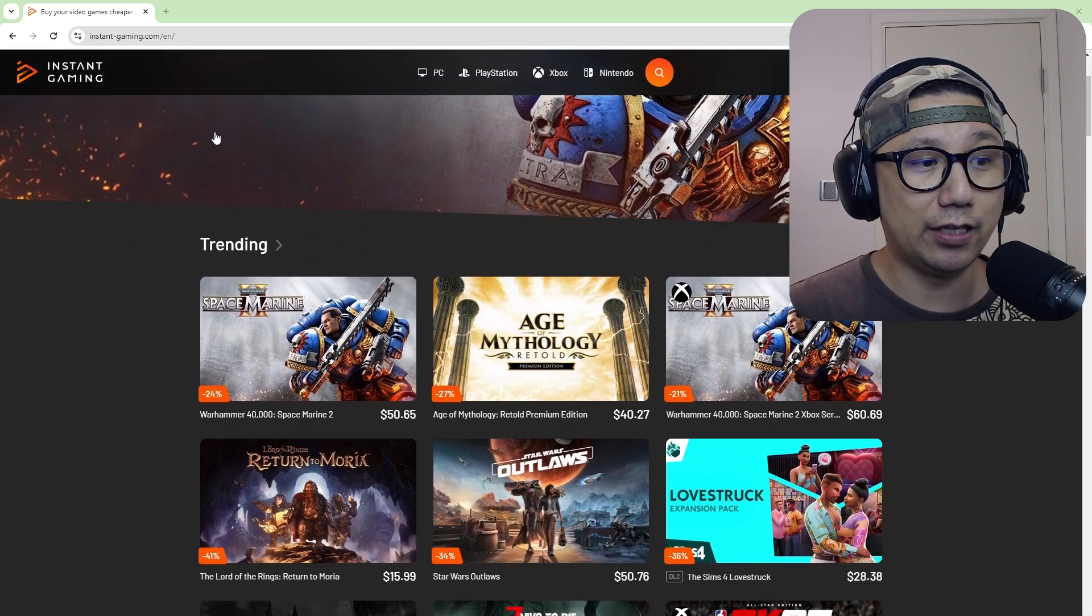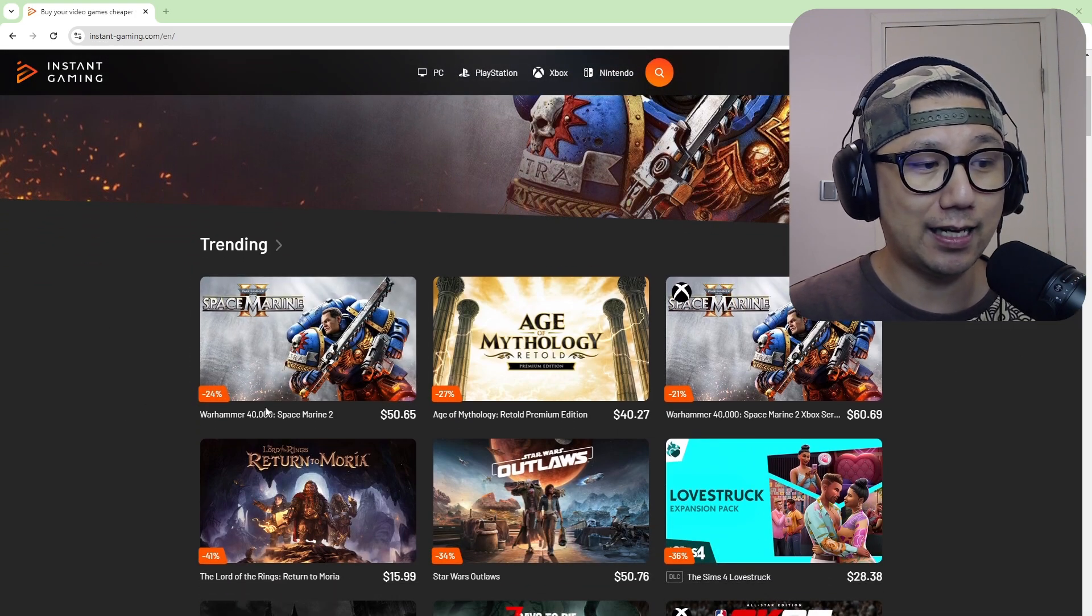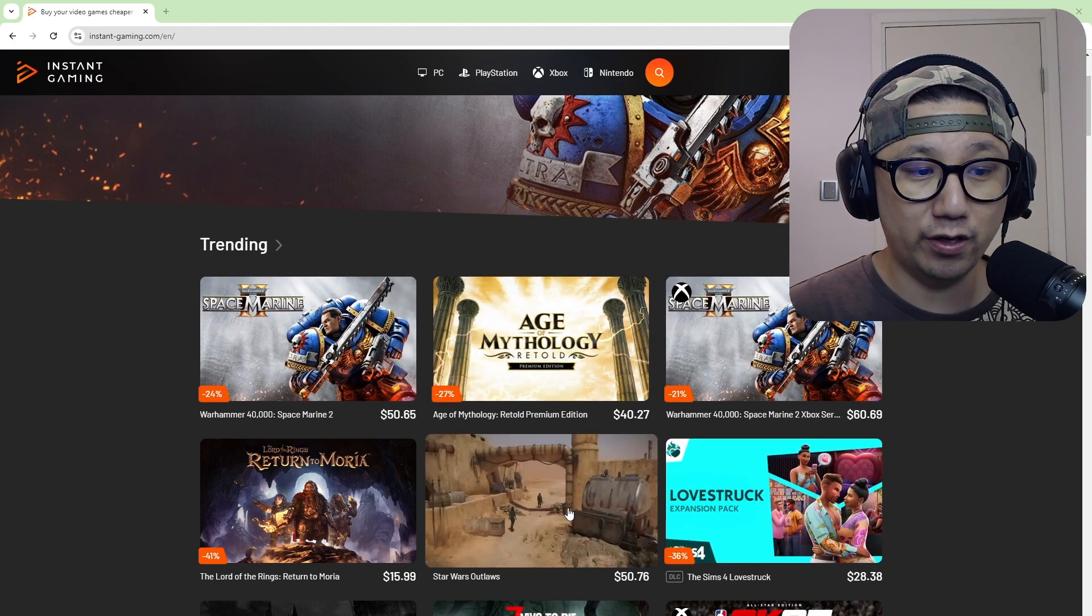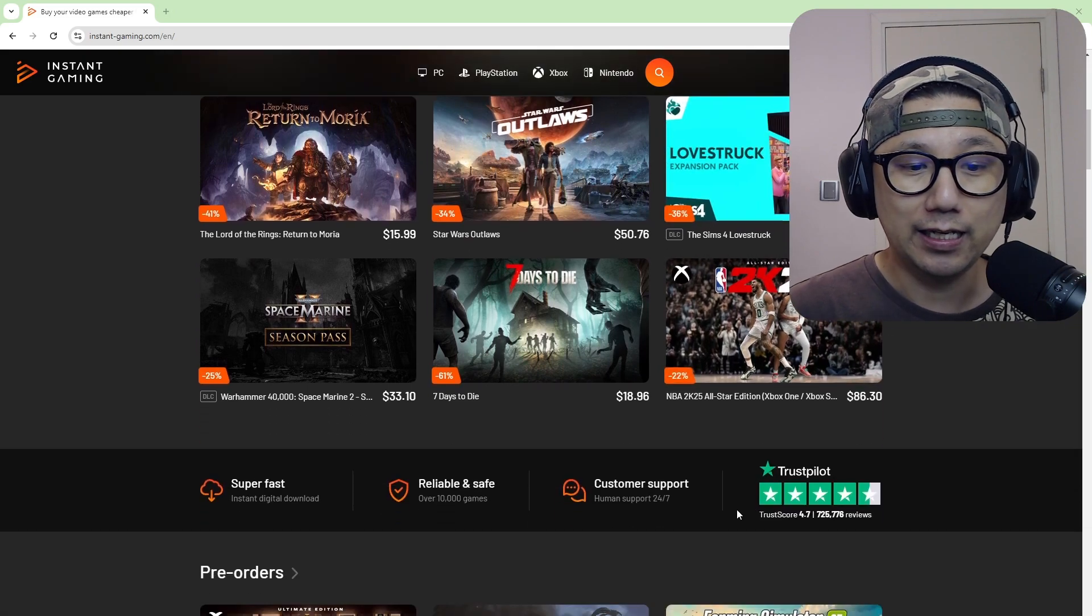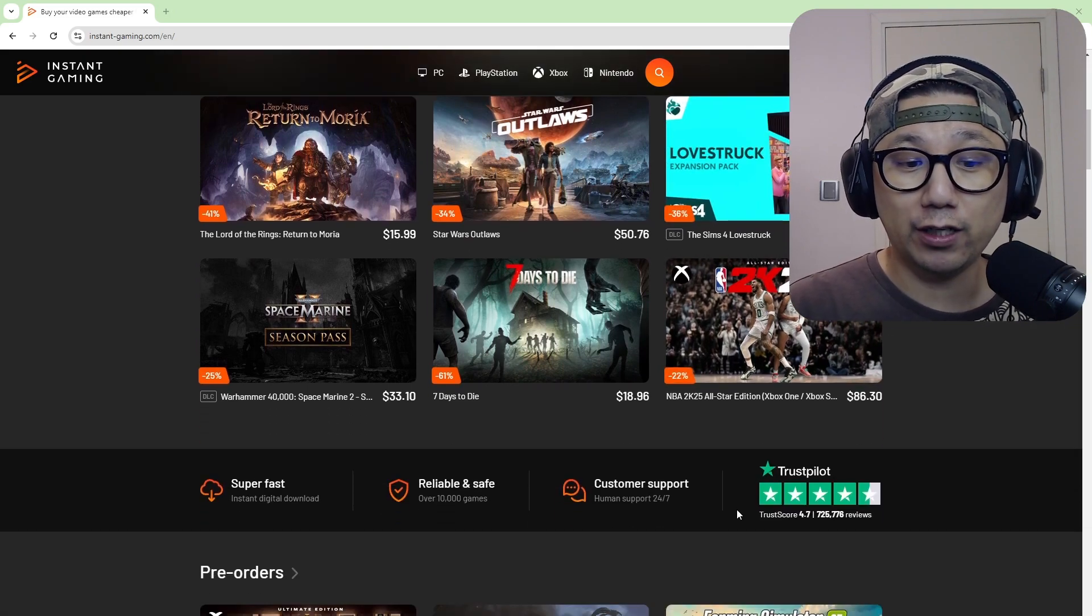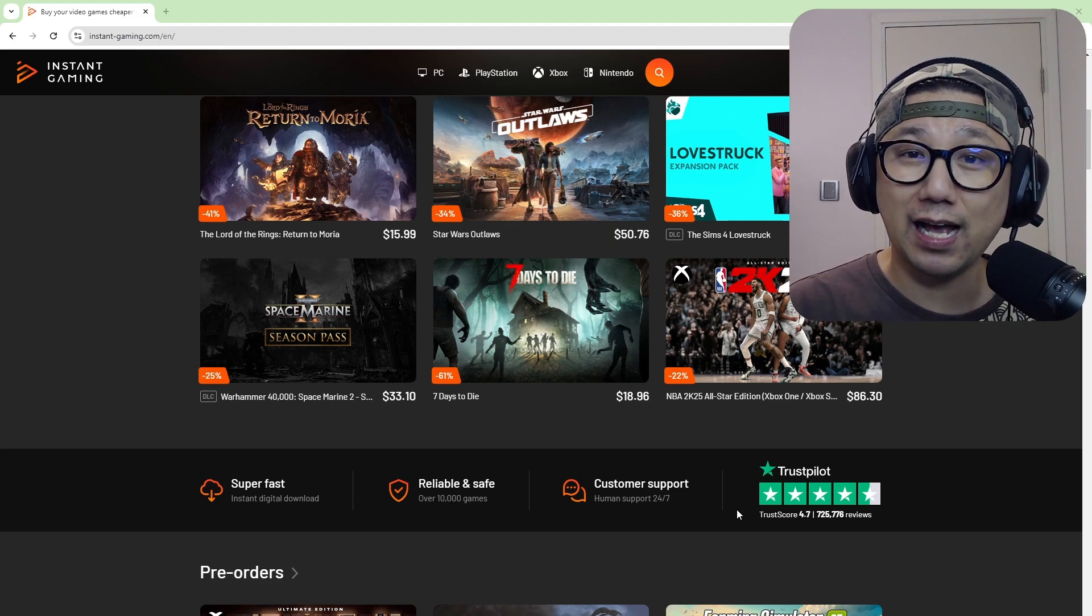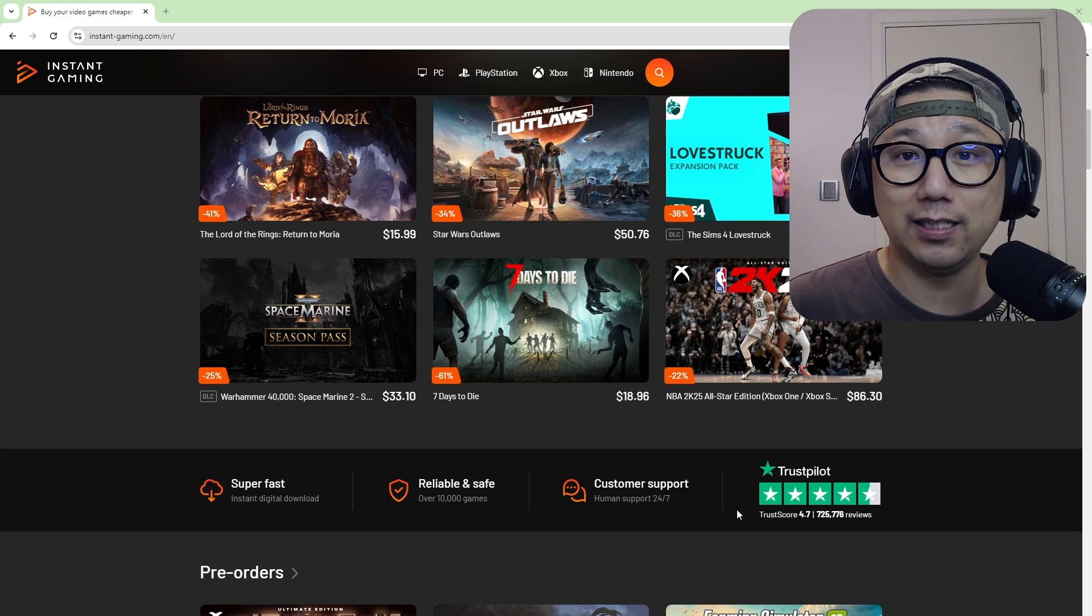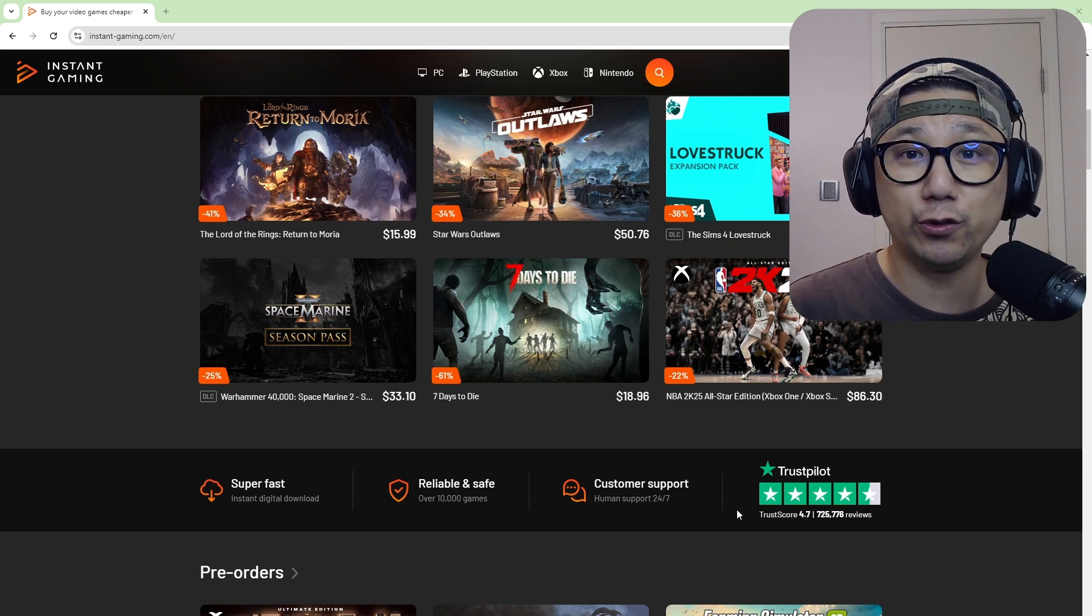So you can see here new games. Space Marine 2 that just came out yesterday, it's at a 24% discount. You can see Star Wars Outlaws, 34% discount and many, many more. And if you're wary, like I would be too, they've got a Trustpilot score of 4.7 with over 700,000 reviews.